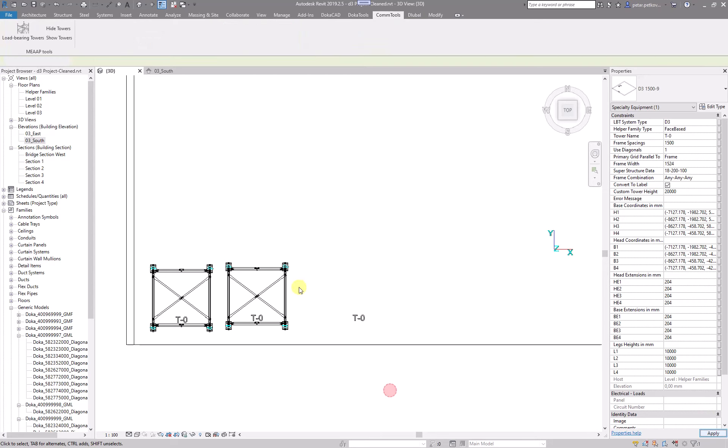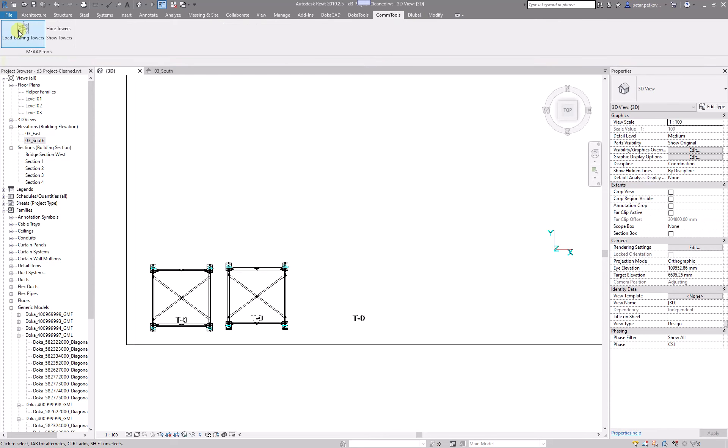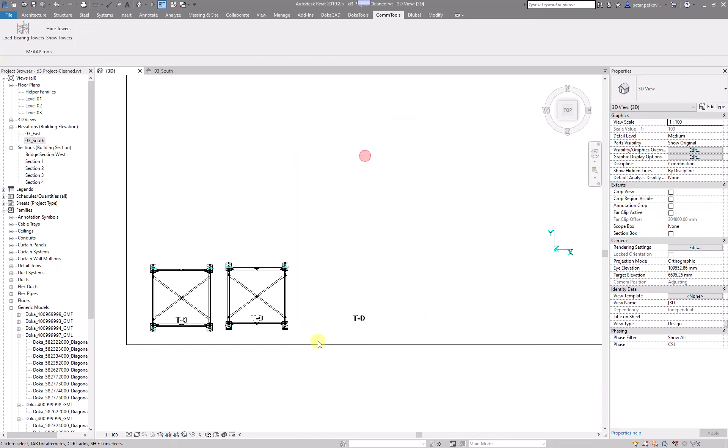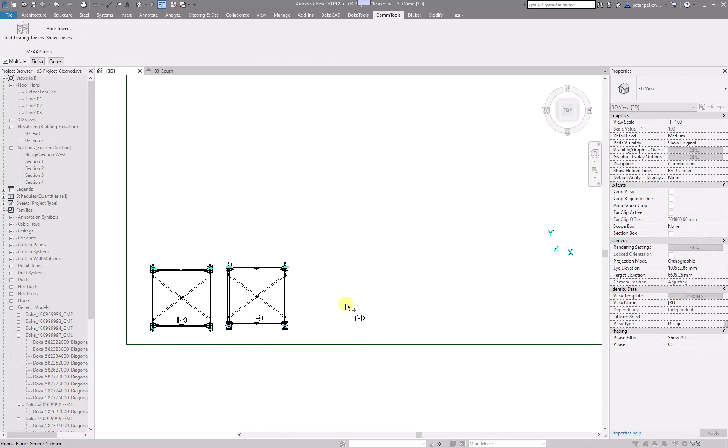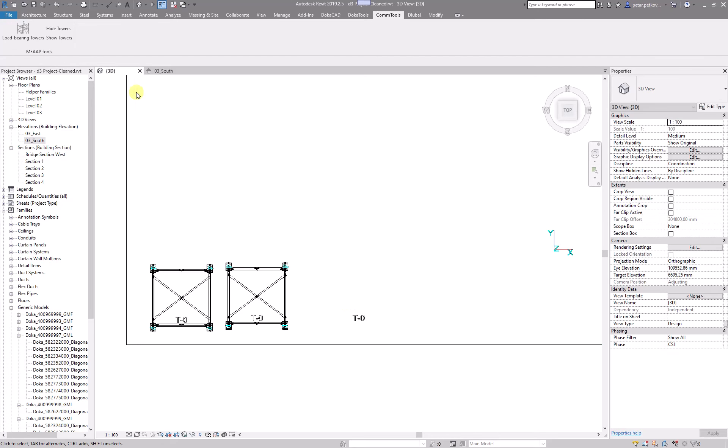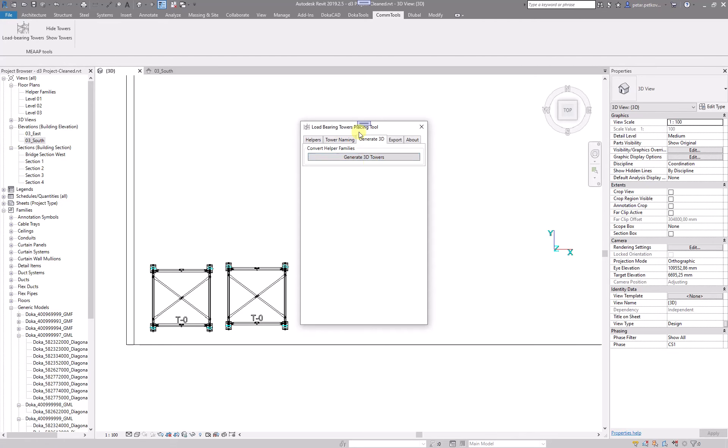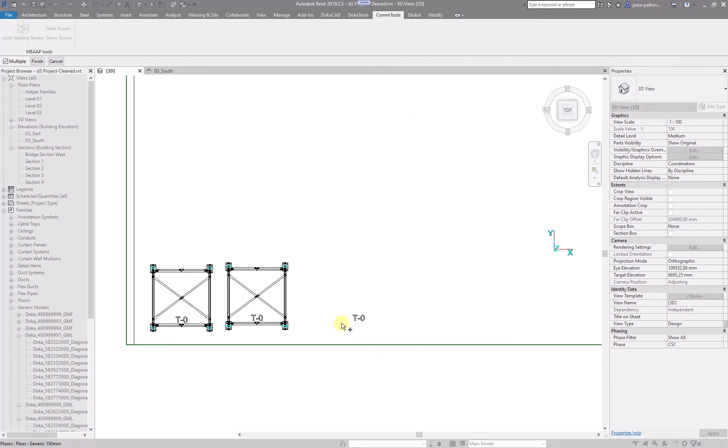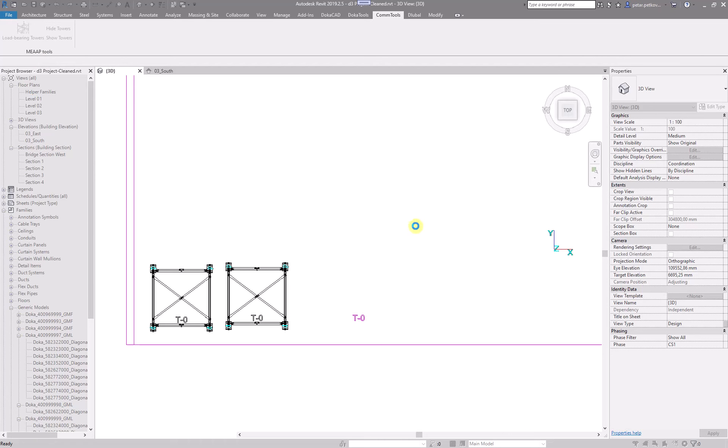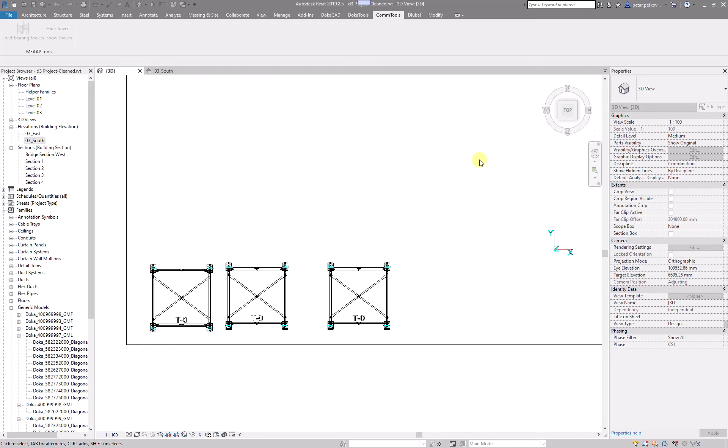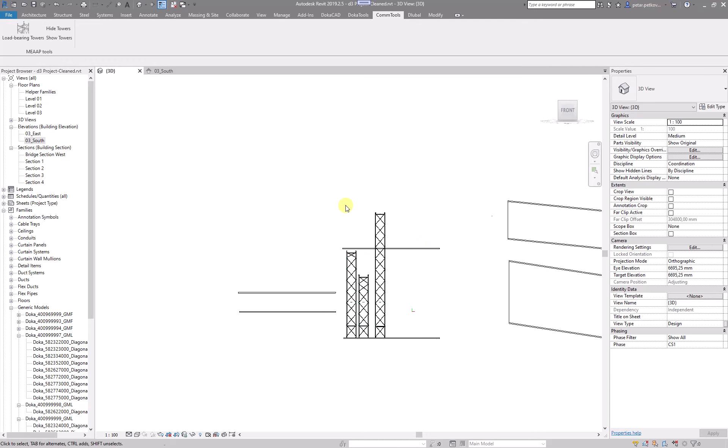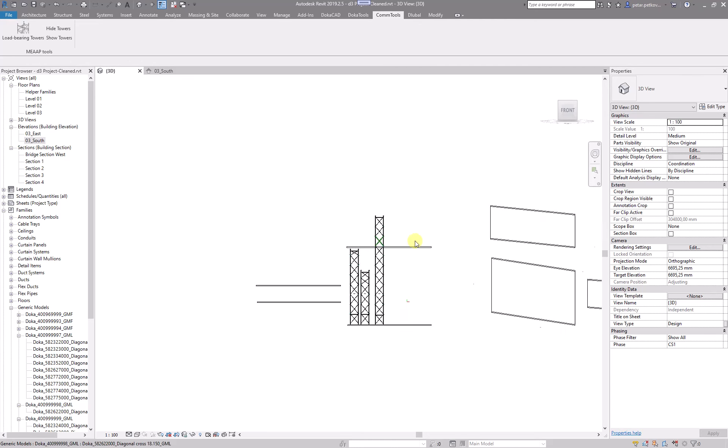And then you can run and quickly change the height to a different one. So you can make different towers very quickly by simply copying the helper family and changing the height if you know what you want to do.